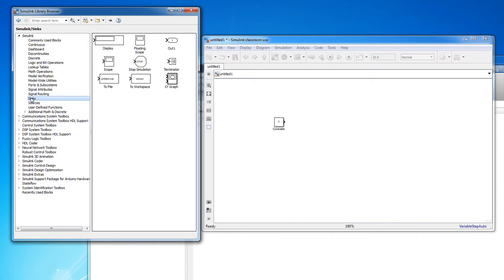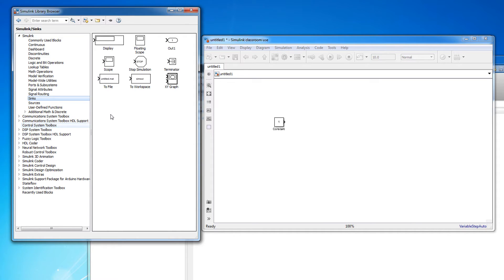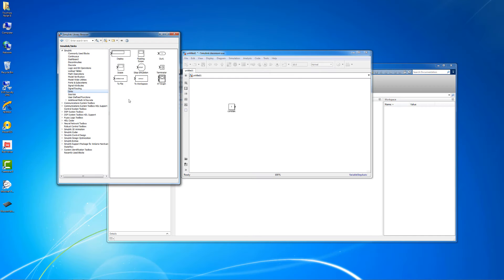Then open the sinks submenu in the library browser. A sink is a block to which a signal terminates. Notice that all of the blocks in the sinks submenu have an arrow pointing into the block. Let's drag a scope block out into our model.